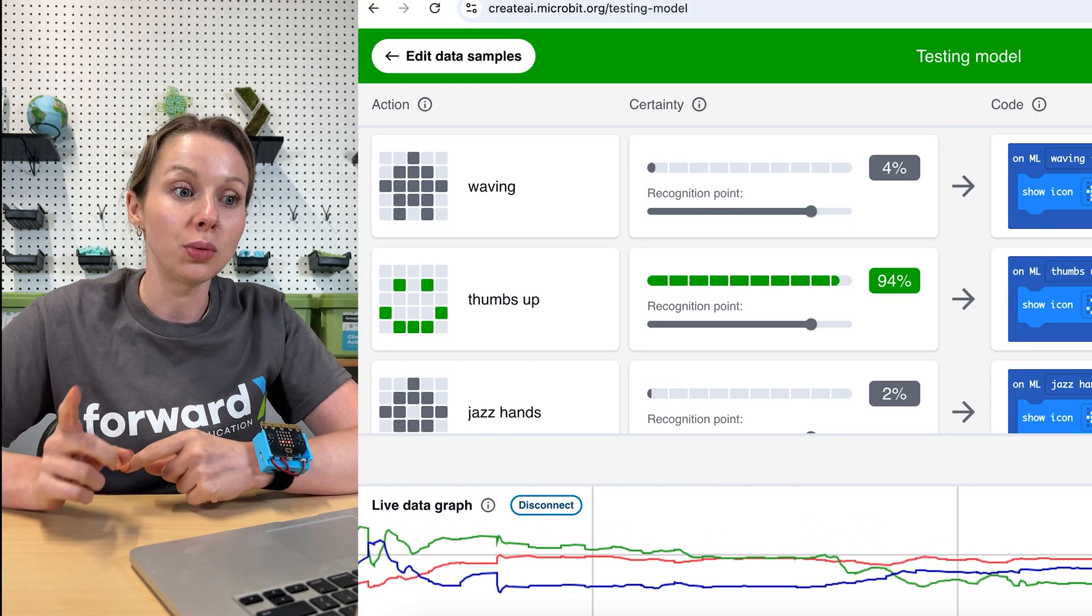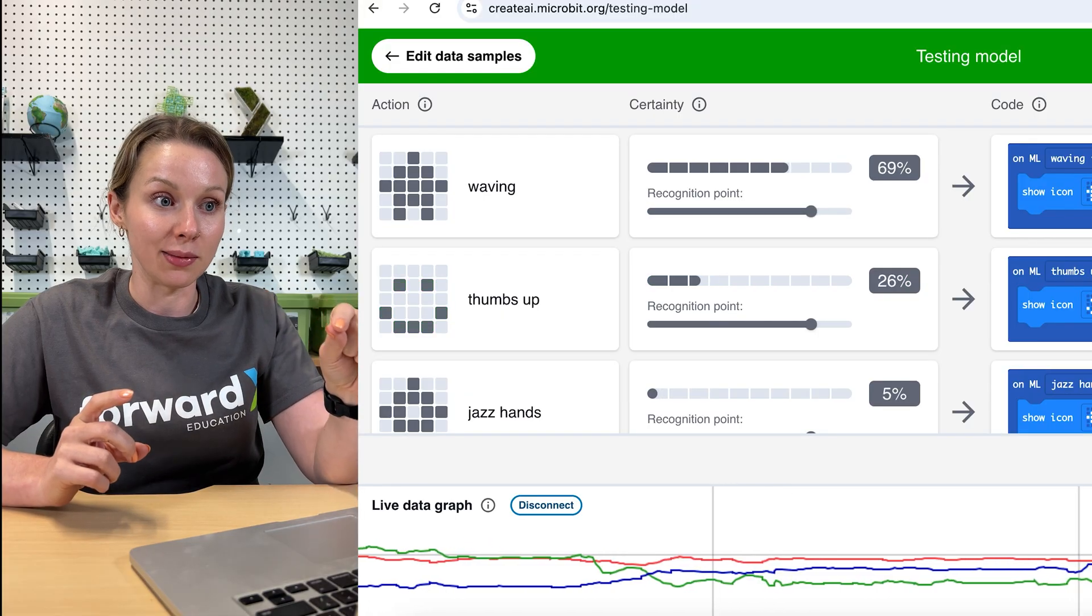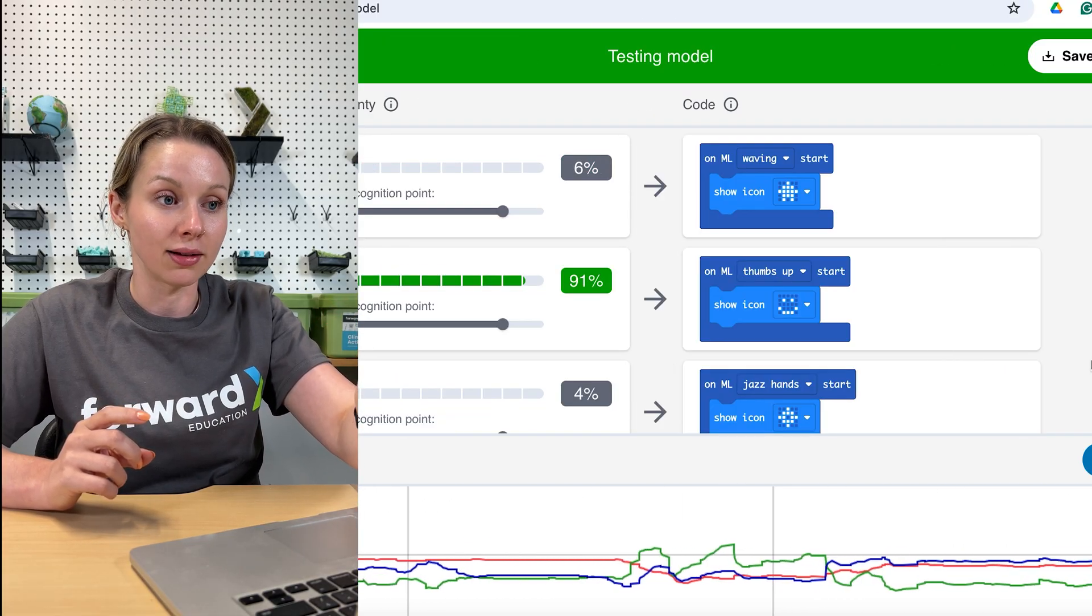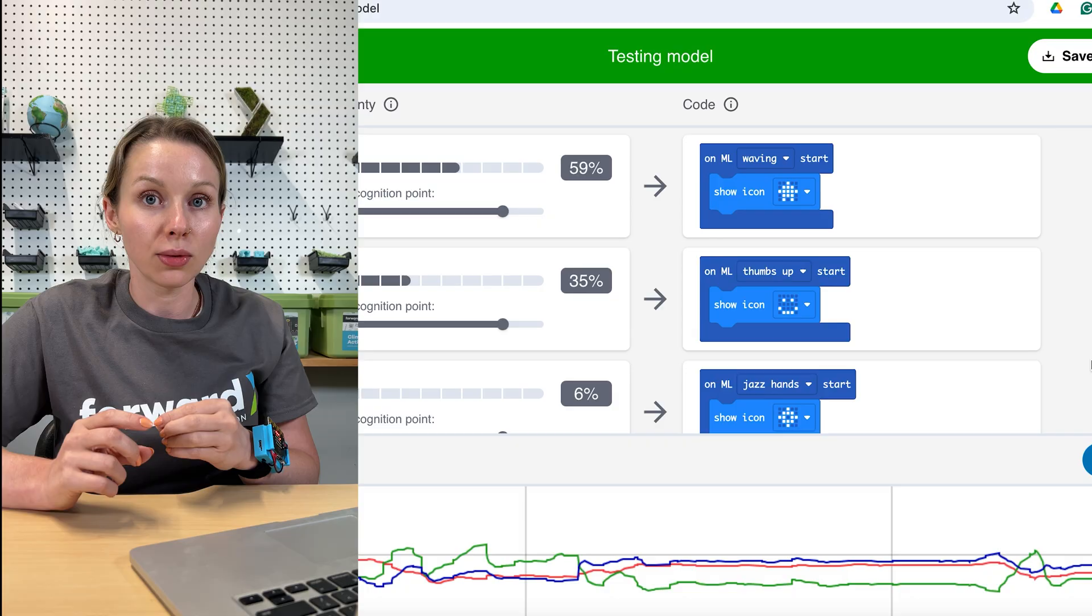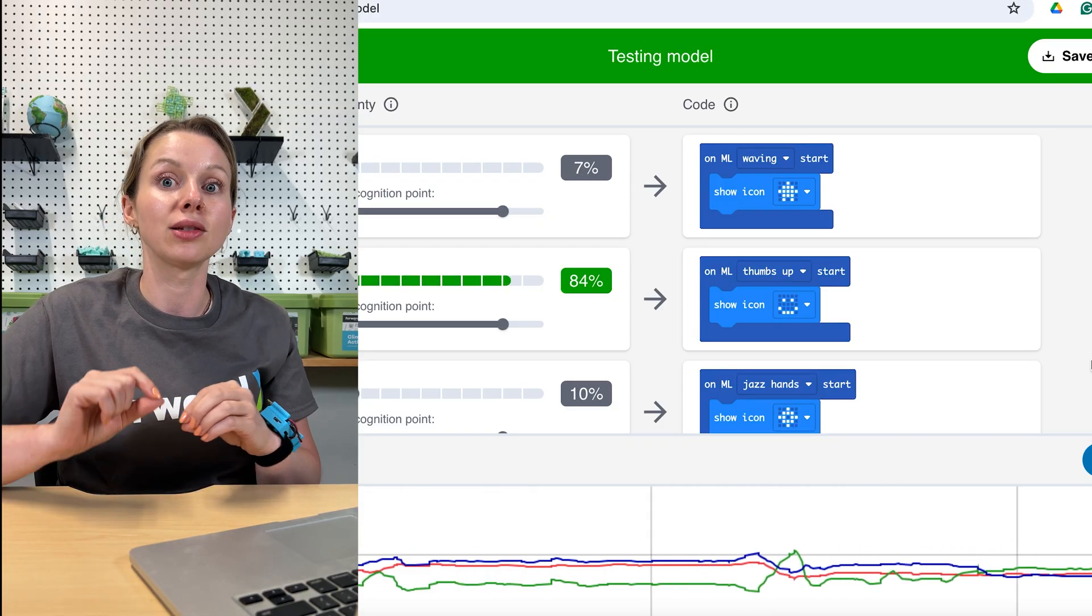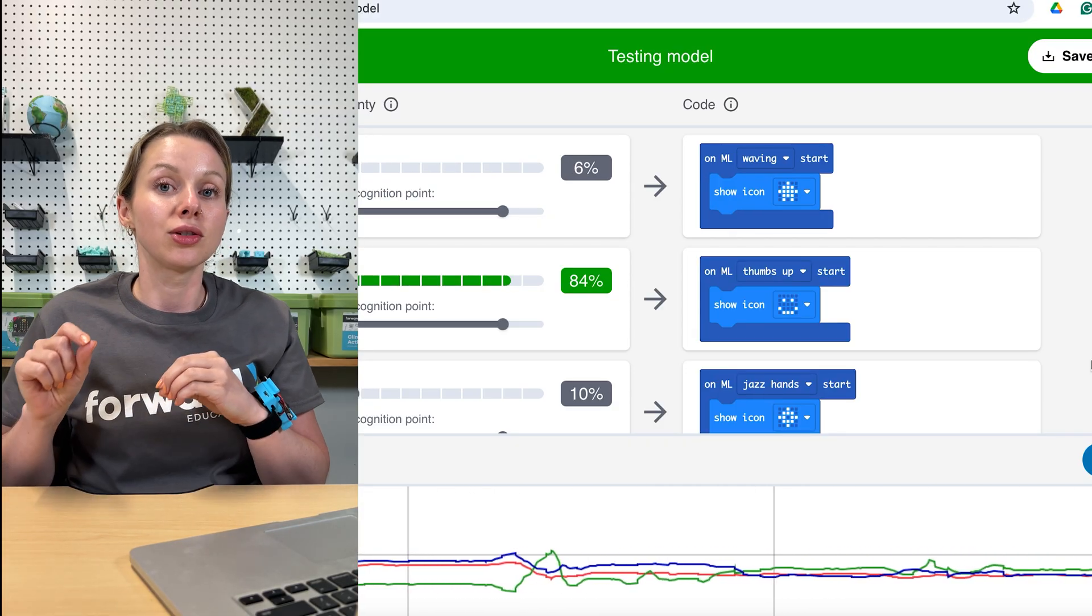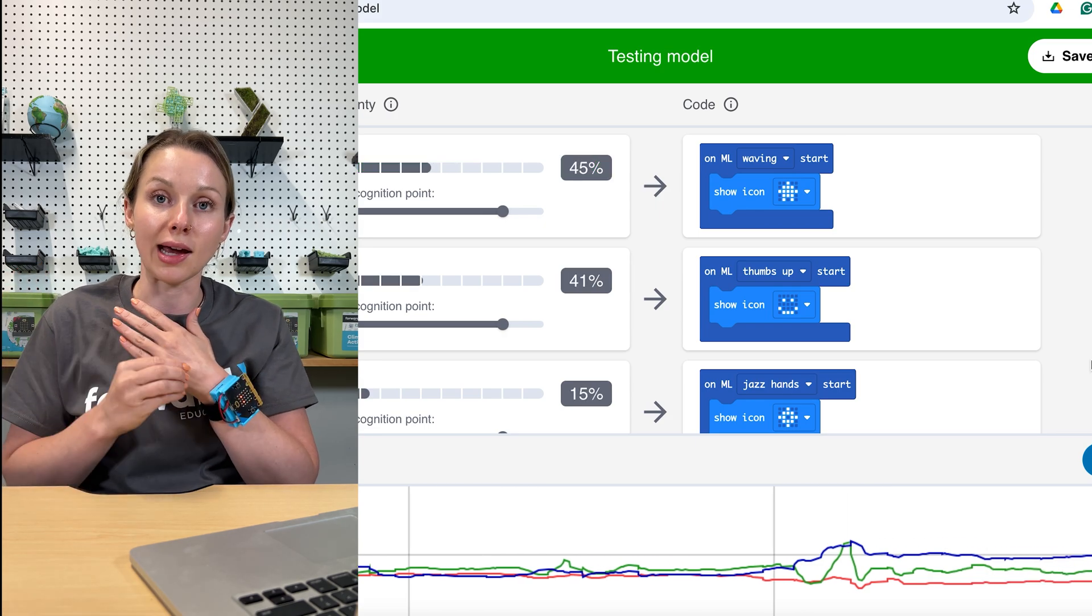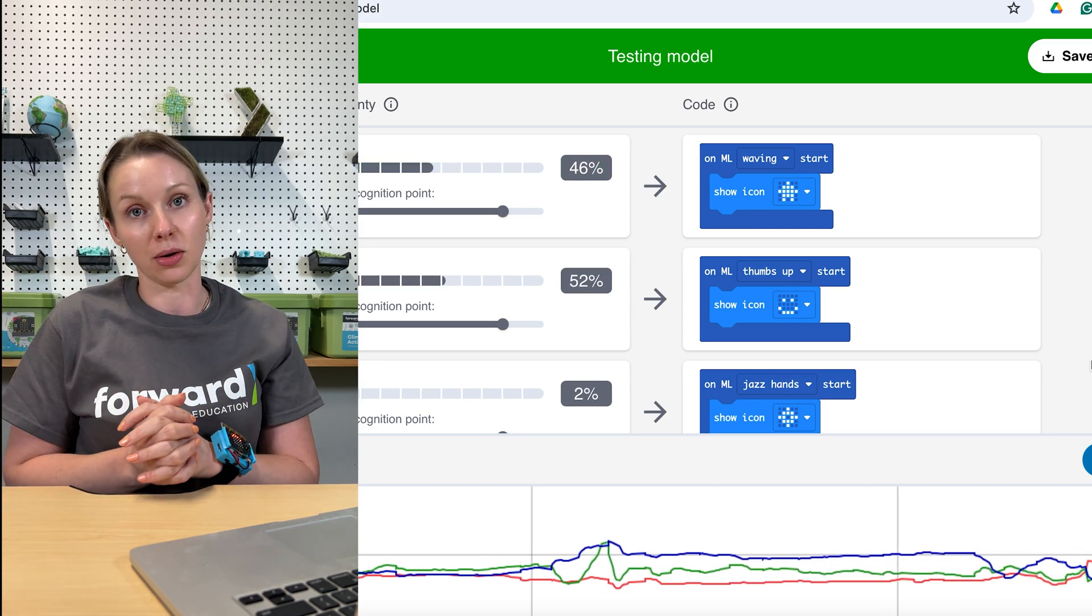In part two, we will go over how to take these inputs, which are these code blocks that you see on the right side of the screen here, and use those inputs to trigger different things within our MakeCode program. So now that you have a trained model, you can start to use that trained model to create all sorts of coding projects.